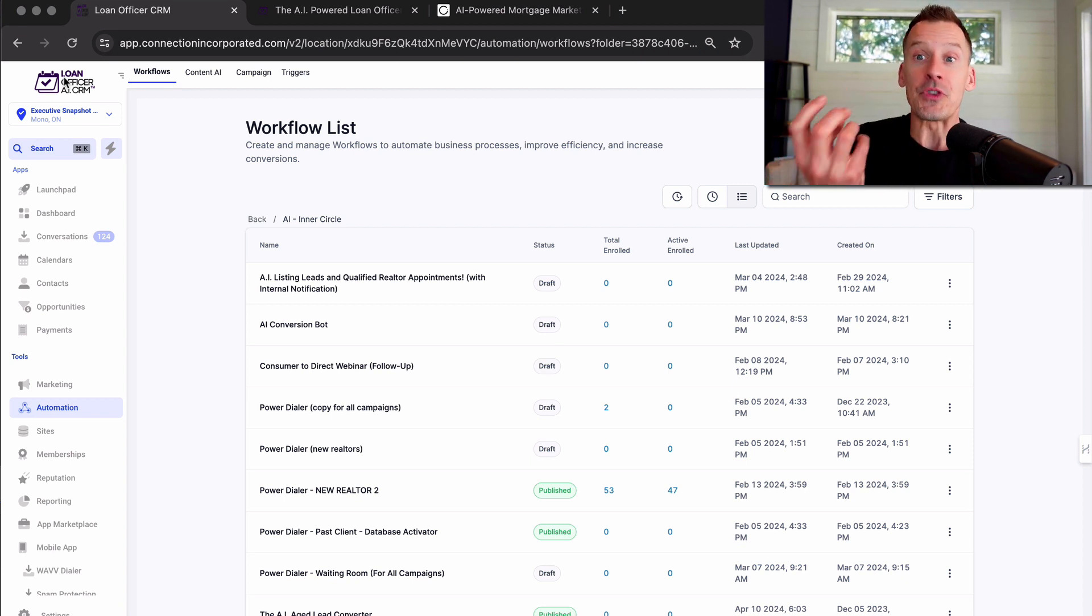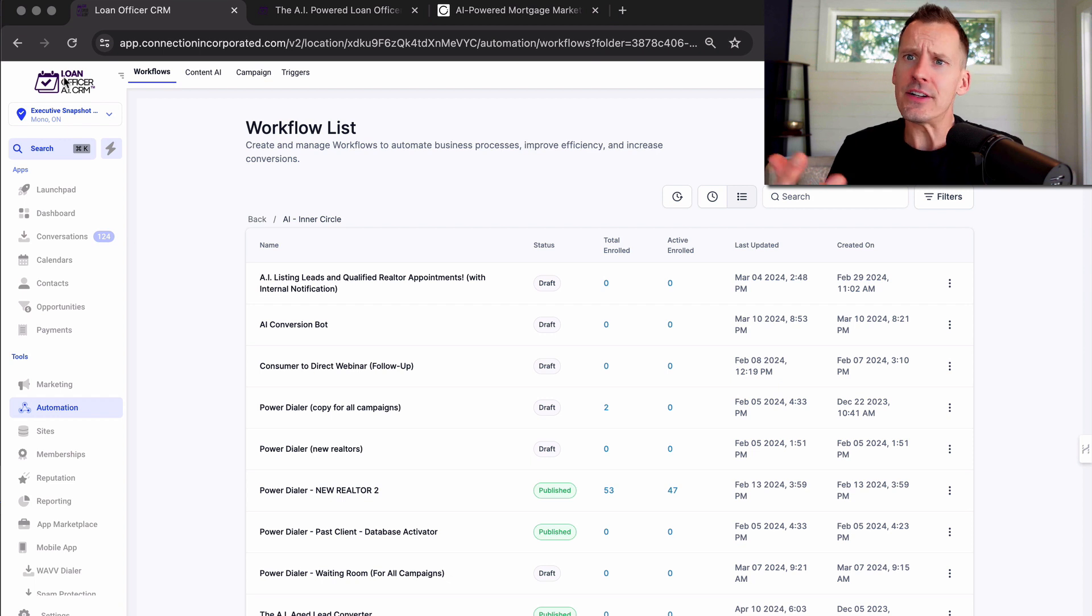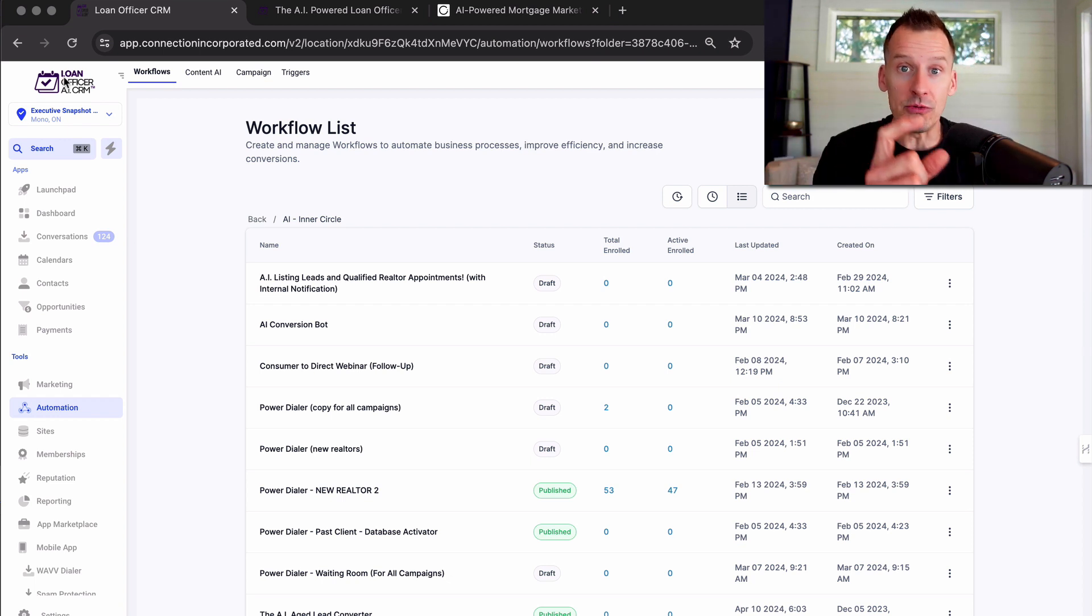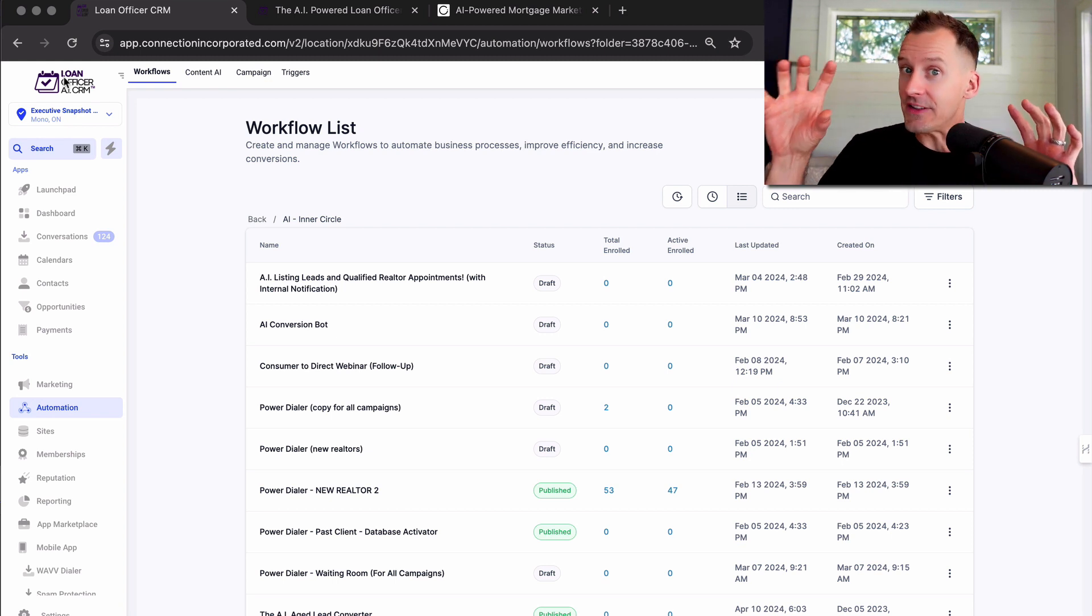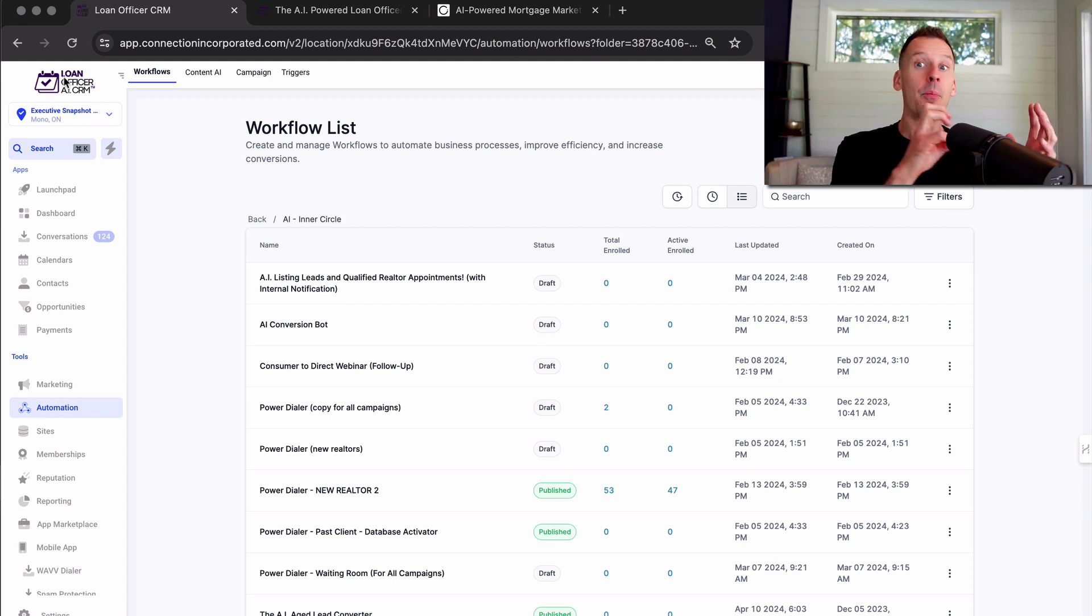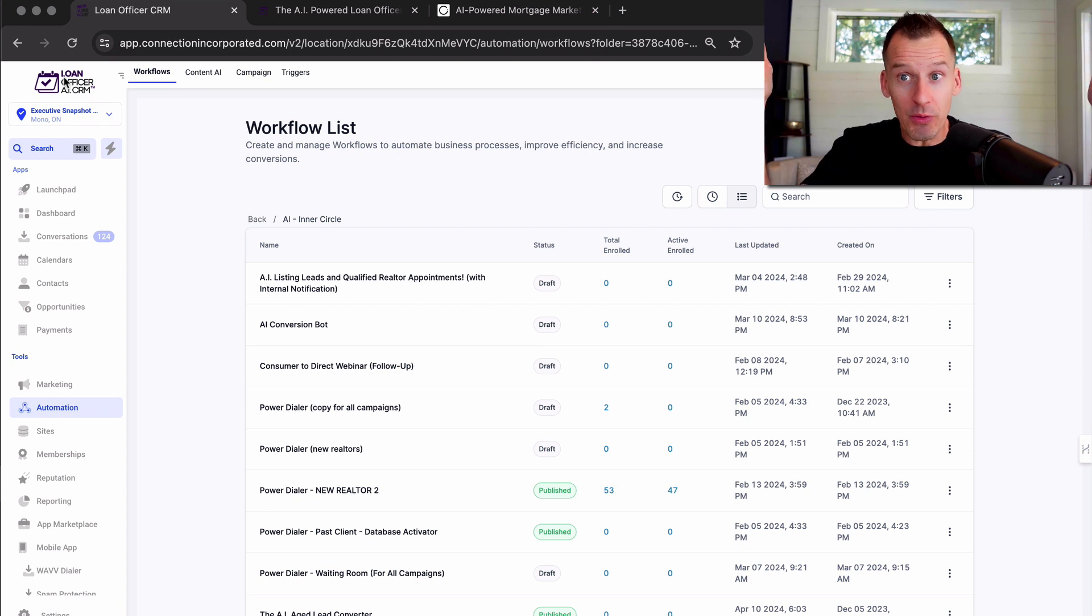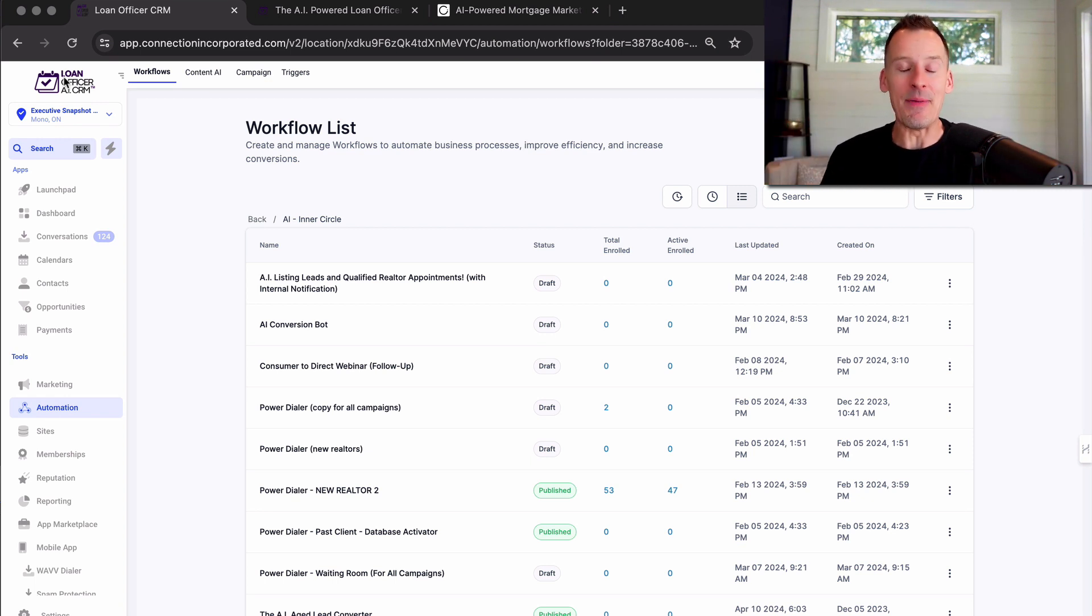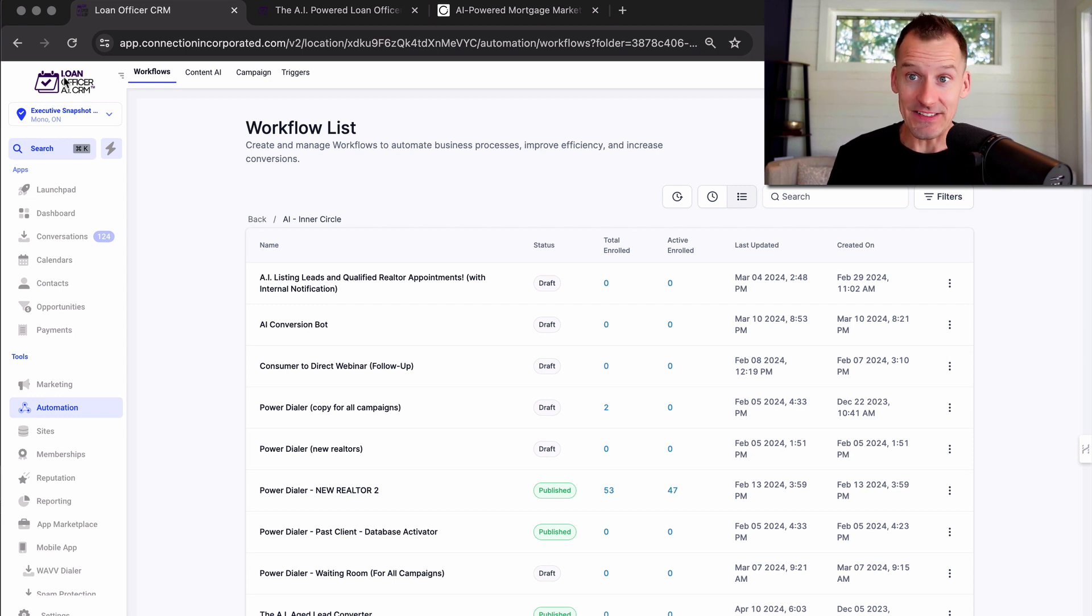So your artificial intelligence can be having a conversation with a past customer or a realtor and say, hey, does tomorrow at two o'clock work for you? If they respond yes, the AI goes into your calendar, books the slot, takes the person's contact information from their contact record in the CRM, puts it in that calendar slot, and then sends invitations and reminders to both of you to get you to show up to that meeting at that date and time. Everything is automatic in the background. It's an exceptional feature that saves you money and time.